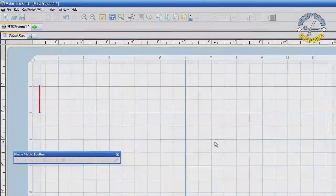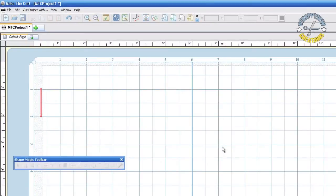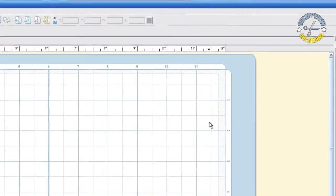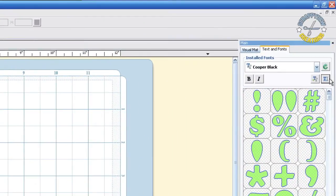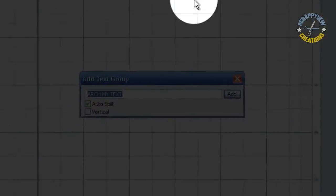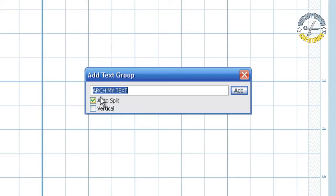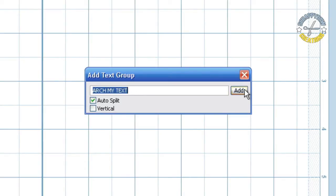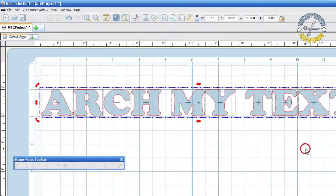One of the first things we need to do in order to arch some text is actually get some text on our mat. To do that, click this button right here, the text group button. I'm going to use the text that's already in here called Arch My Text. You also want to make sure that AutoSplit is checkmarked, and then hit the Add button.